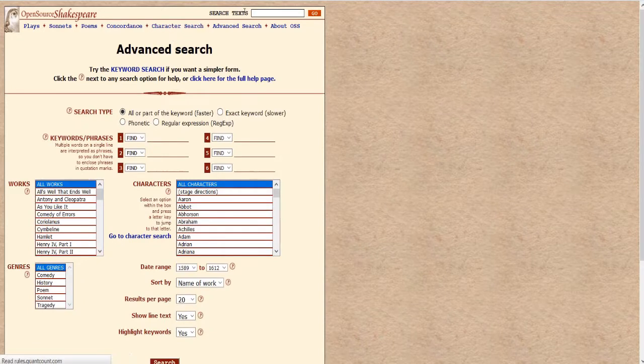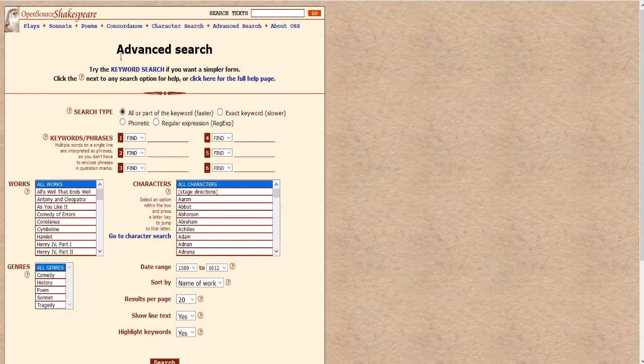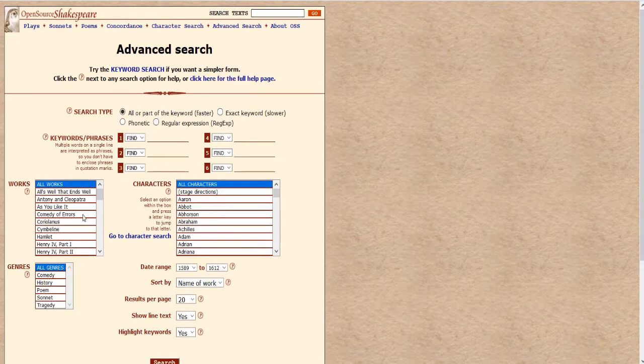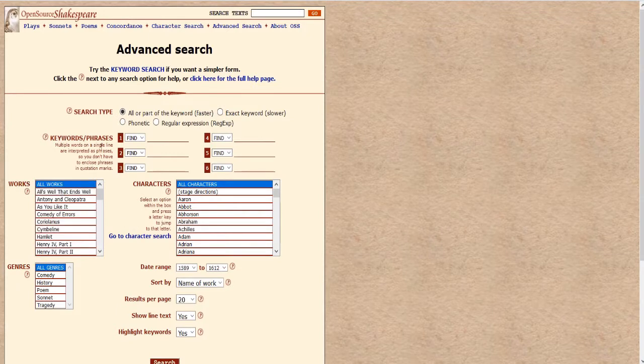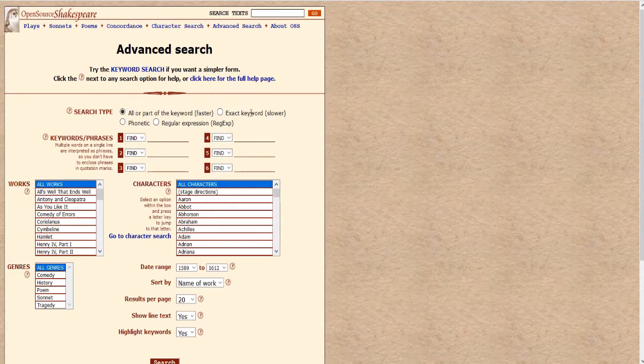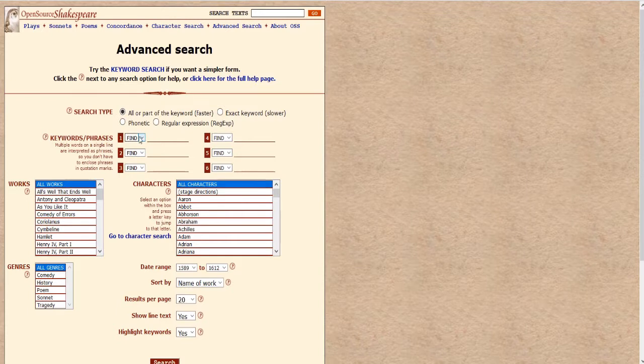So we go to advanced search right up here and this takes us to this window and as you can see it gives us a lot of options, a lot more power. We can still look for all or part of the keyword, we can look for just the exact keyword, we don't need to worry about the phonetic or regular expression. We can look for multiple words, again not something that we need to worry about here.